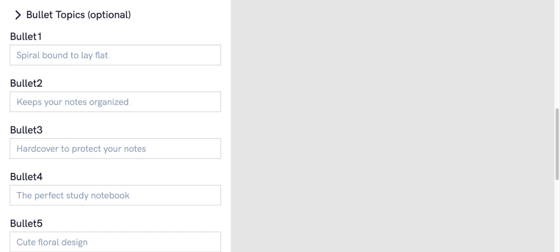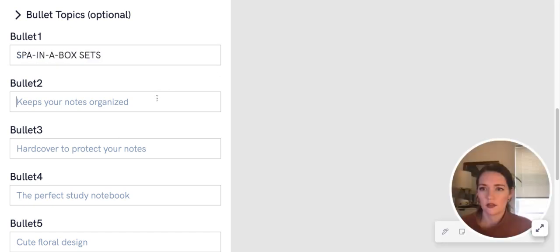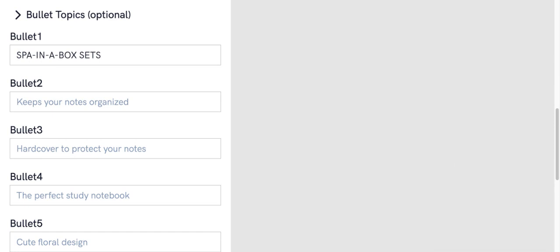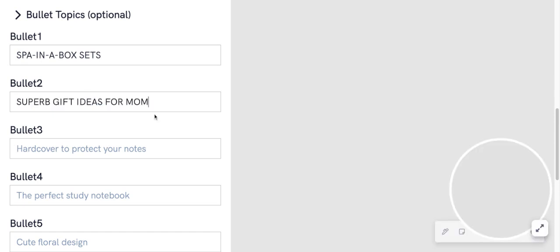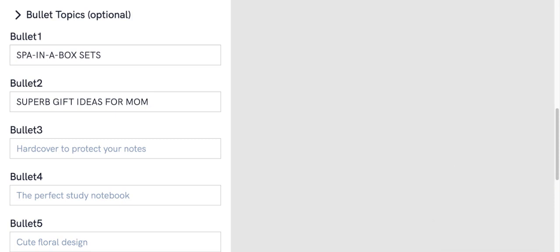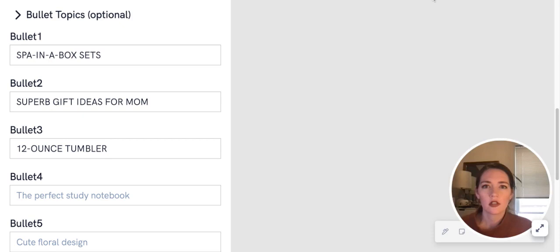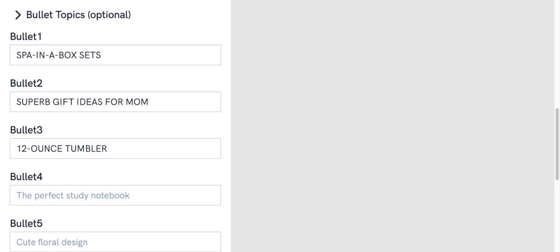Spa in a box sets. Superb gift ideas for mom is one of them. And add some notes about what it includes—12-ounce tumbler and cold-pressed artisan soap and gentle bath bomb and lotion.